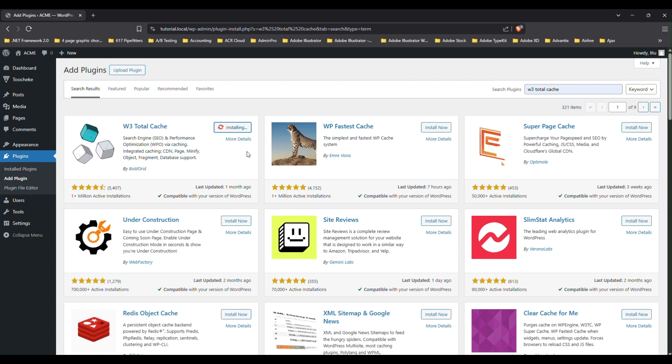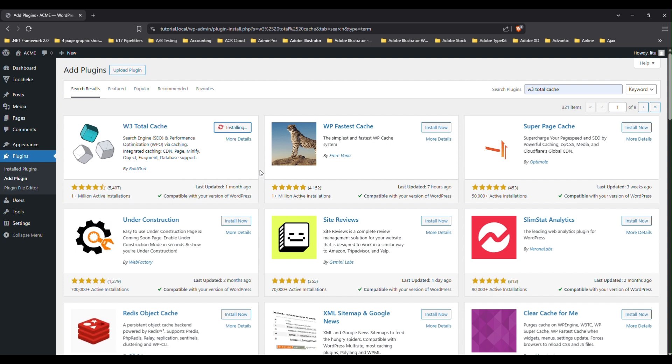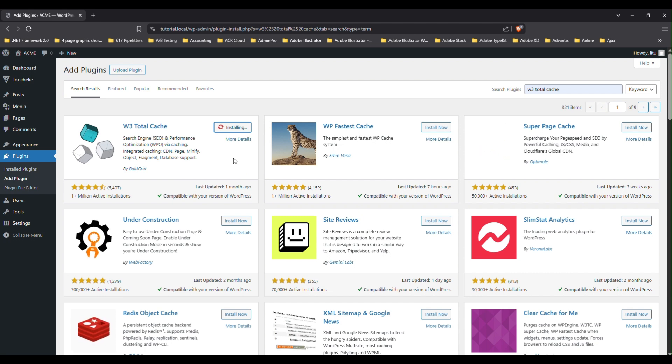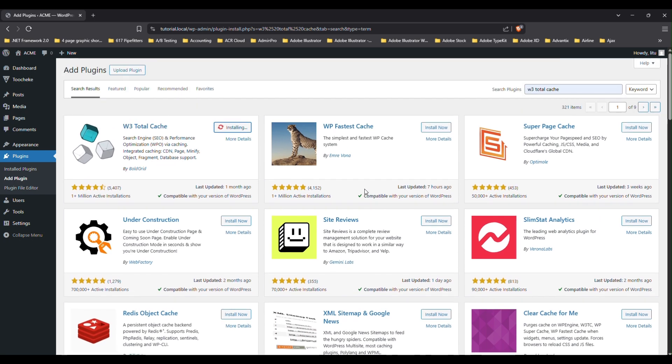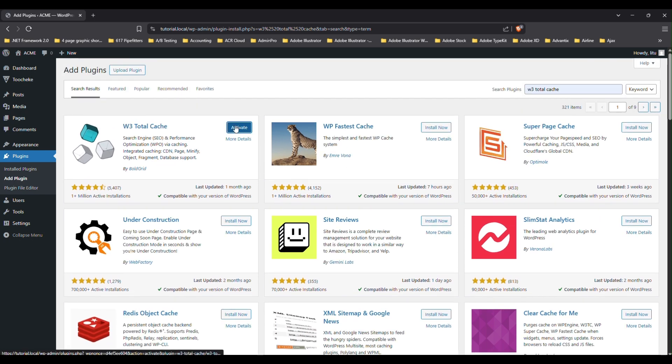It may take a little while to install. Okay, there you go. Then click on activate.